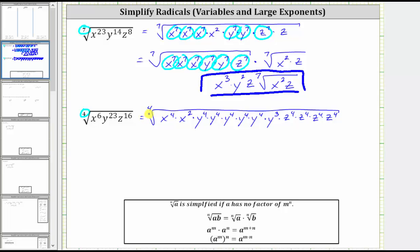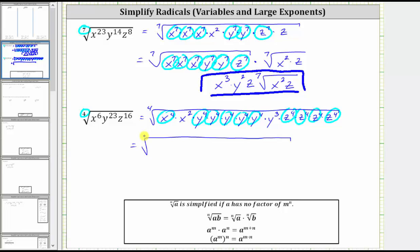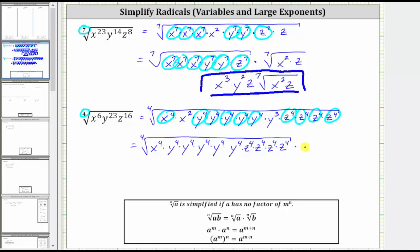Again, because the index is four, all the factors raised to the fourth power are going to simplify perfectly. We have x to the fourth here, five factors of y to the fourth, and four factors of z to the fourth. Let's write this as a product of two radicals: in the first radical we have all the factors raised to the fourth power, and in the second radical we will have the remaining factors. So we have one x to the fourth, five factors of y to the fourth, and four factors of z to the fourth, times the fourth root of x squared, y cubed.